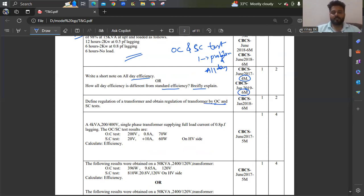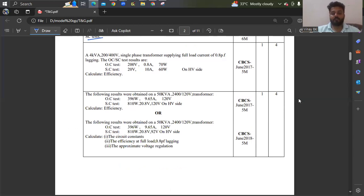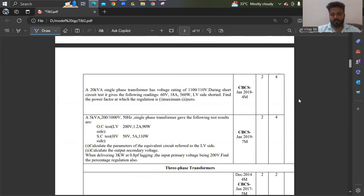Regulation of transformer is important. Total from module one you can expect: theory on load or no load, equivalent circuit diagram — very important — and also OC and SC test theory, and all-day efficiency. You can see problems from old question papers, take screenshots and practice.